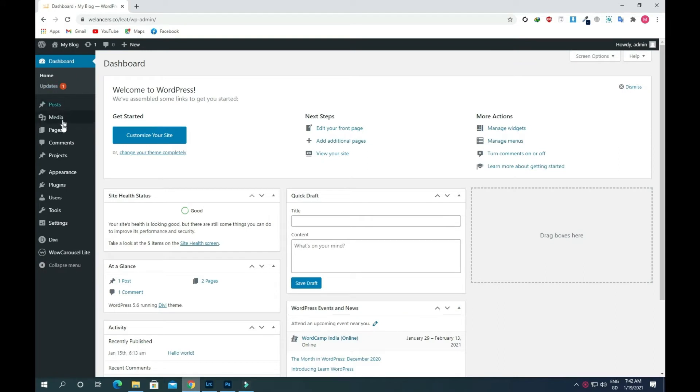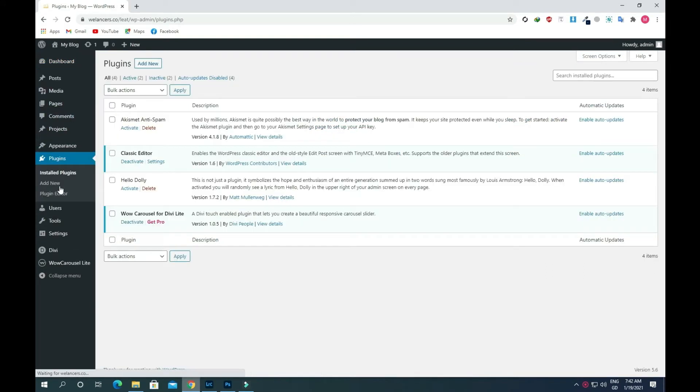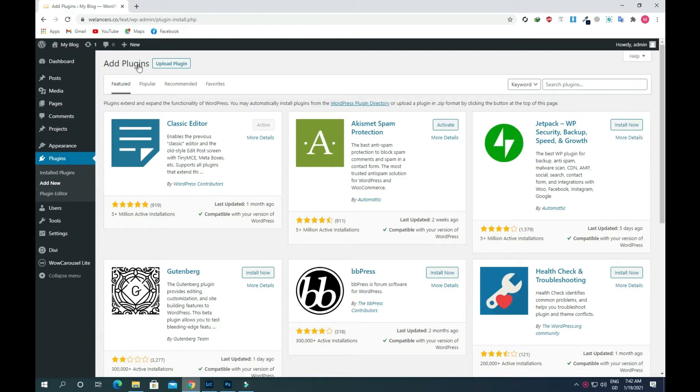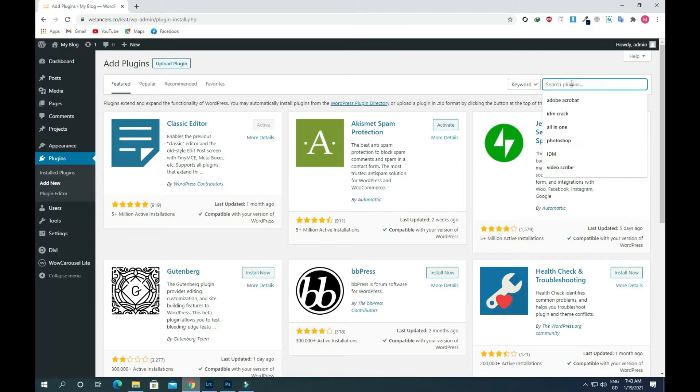Go to the plugin section and click on add new. We need to add a plugin because there is no default option in the Divi theme for popups. If you want to buy some add-ons for Divi you can, but we are using a free plugin here. Just search for popup.